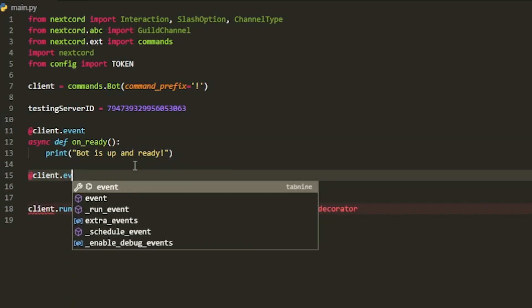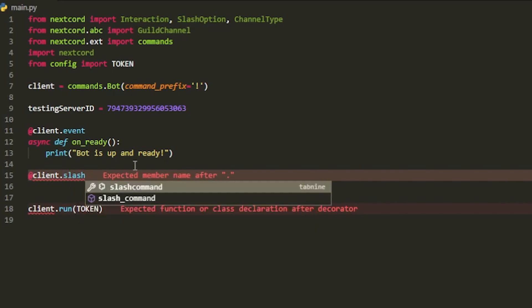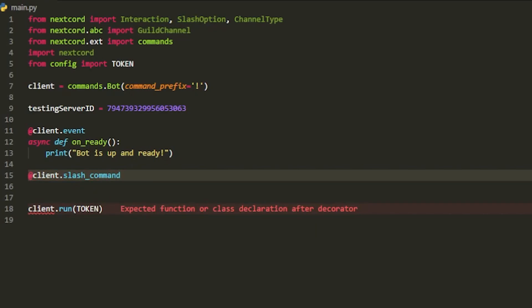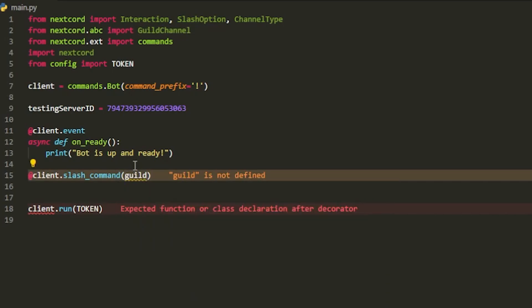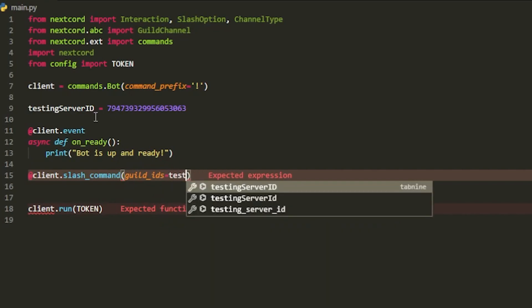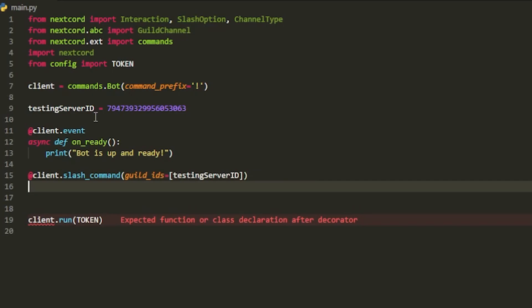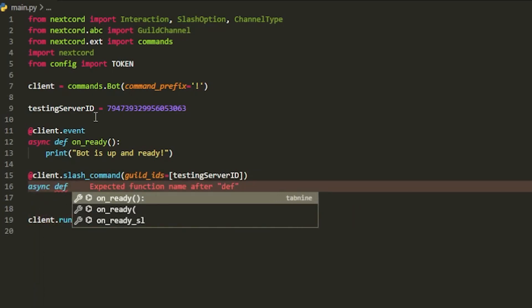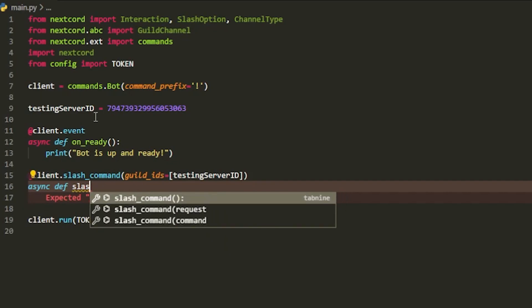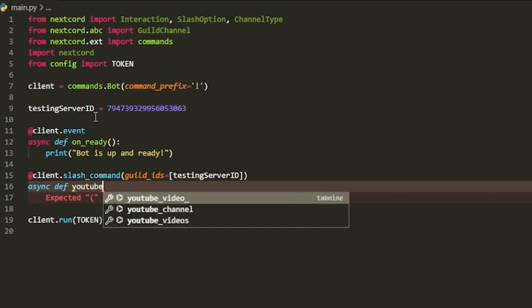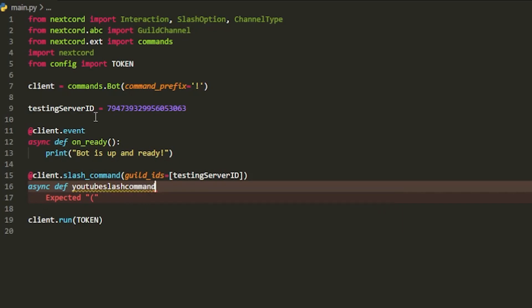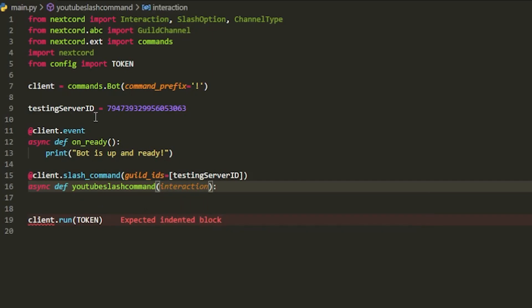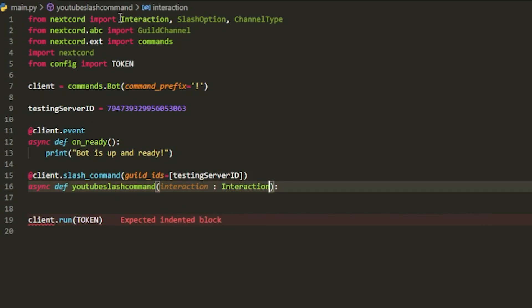It's going to be at client dot slash underscore command. And inside here, we can pass in guild underscore IDs, and then just pass in testing server ID. Like so, and this should be inside of an array. Something like this. And then we can just create it just like a regular command. We're going to call this slash command one or youtube slash command. And inside here, we're not going to be passing in ctx like we usually do. Instead, we're going to be passing in interaction. And over here, this should equal interaction.